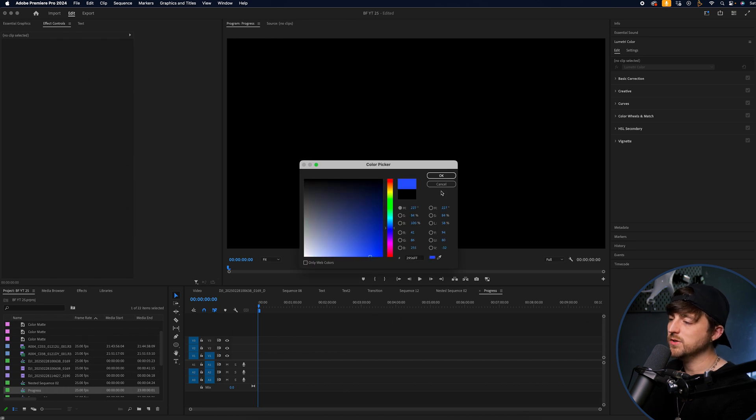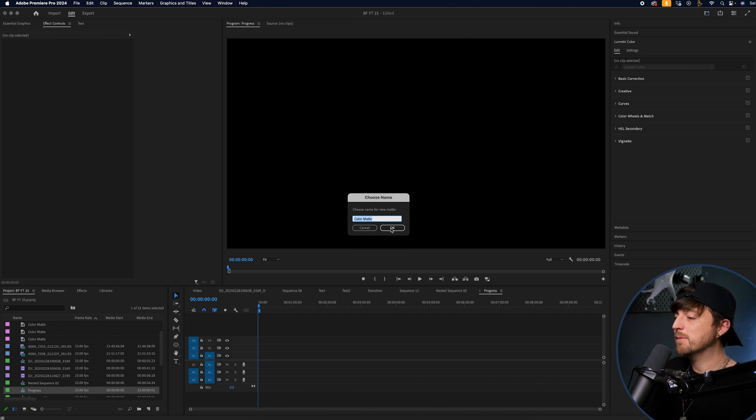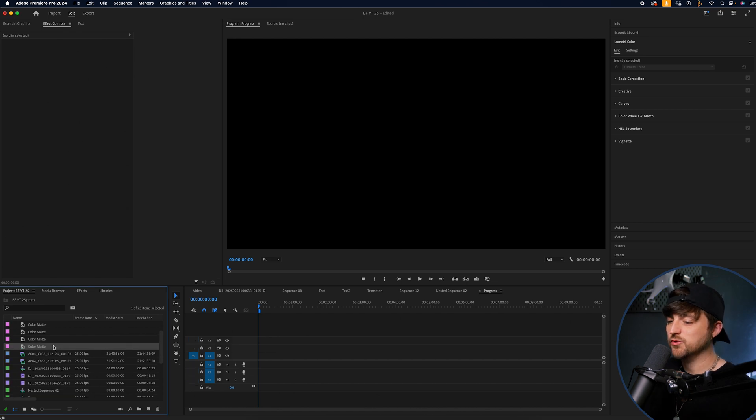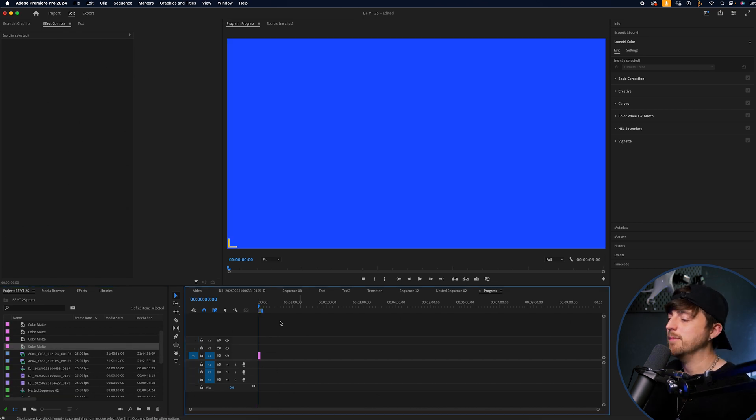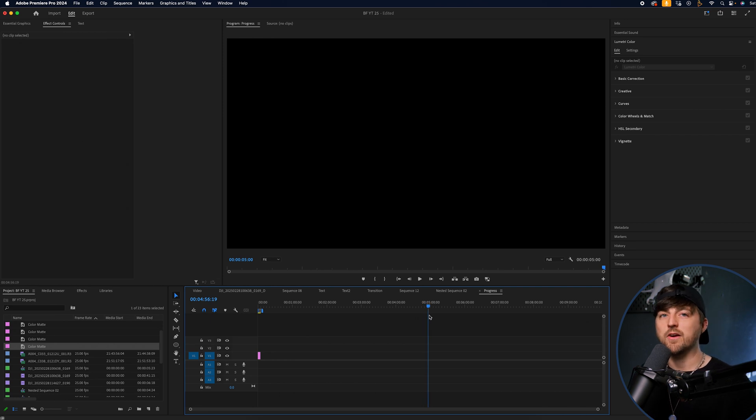We'll select a color of our choice. Let's go for blue, because why not? Press OK, drag the color mat onto your timeline.